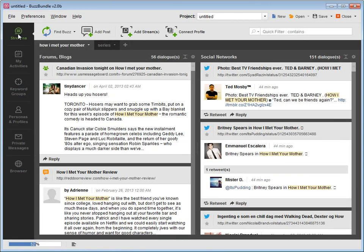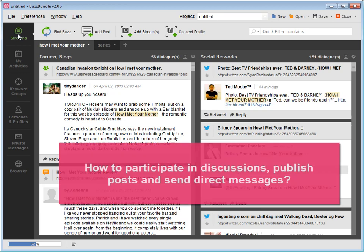Now you know how to get lots of social buzz for certain keywords from a variety of social media networks. But how do you participate in discussions, publish posts, and send direct messages?